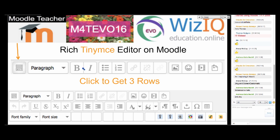Let's take a look at the rich editor. It first has one row, and if you click here you'll get three rows. It's very rich — it has images, text, video, smileys, and a microphone where you can speak directly. It also has a webcam feature, a whiteboard where you can draw and collaborate, and a camera where you and your students can take photos right there in real time. It's called TinyMCE.